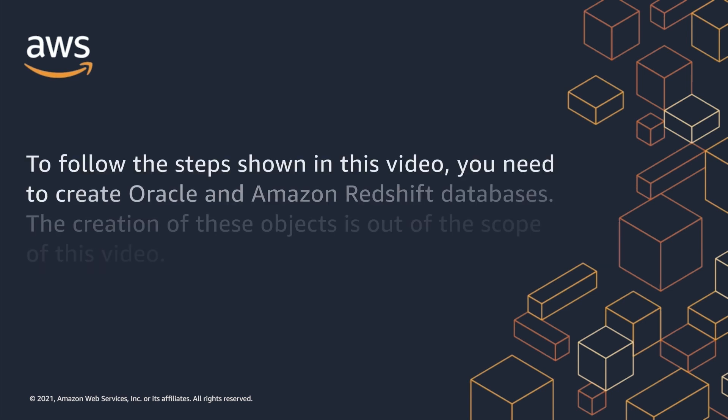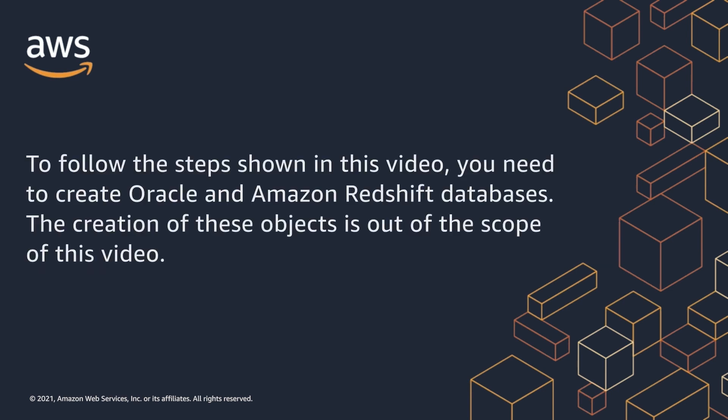To follow the steps shown in this video, you need to create Oracle and Amazon Redshift databases. The creation of these objects is out of the scope of this video.